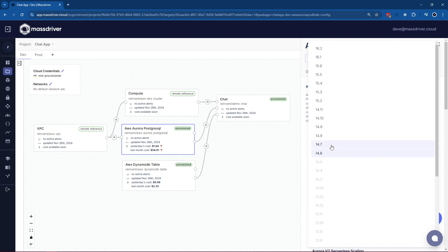Notice that all lower versions are disabled. In AWS, reducing your version results in a delete and recreate. However, increasing the version is either a small downtime or no downtime at all. Enforcing this constraint is only possible with the MassDriver state-aware validation system.